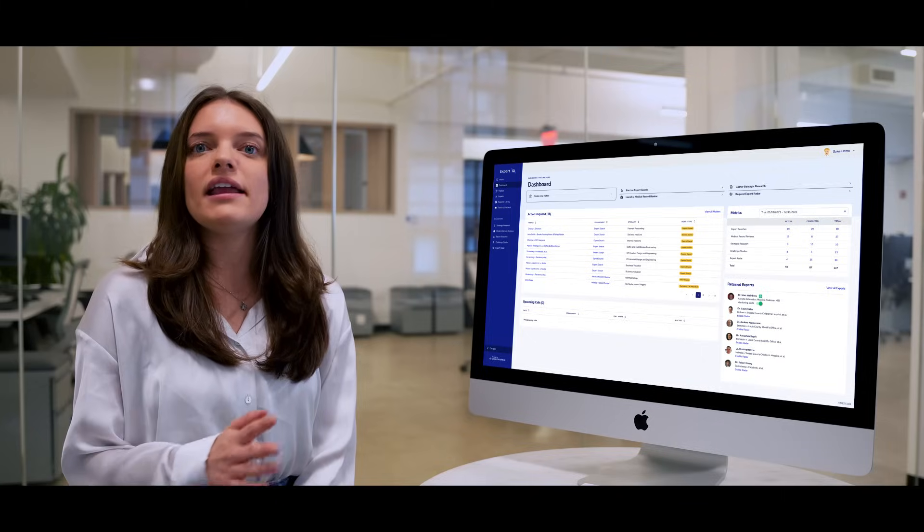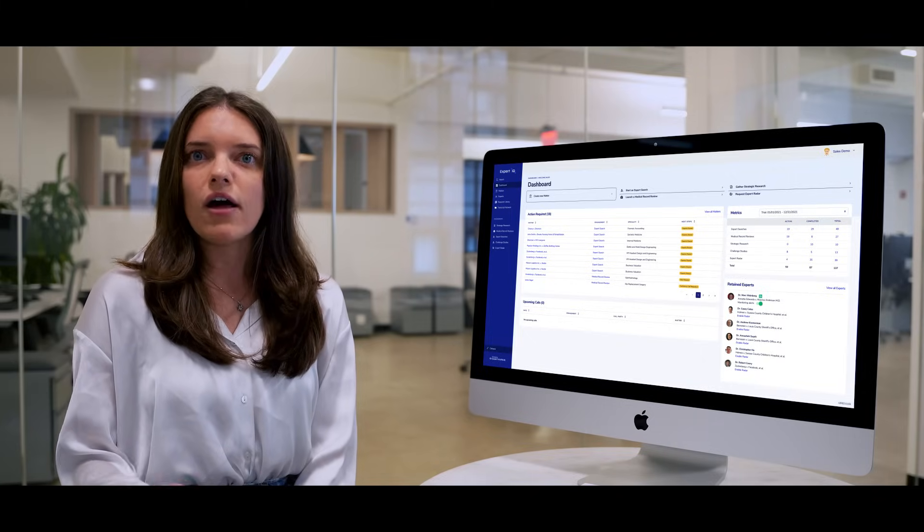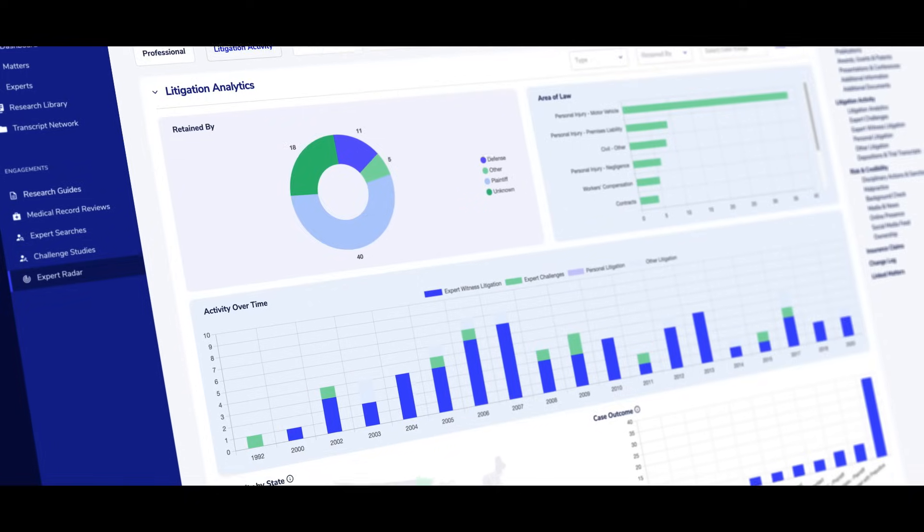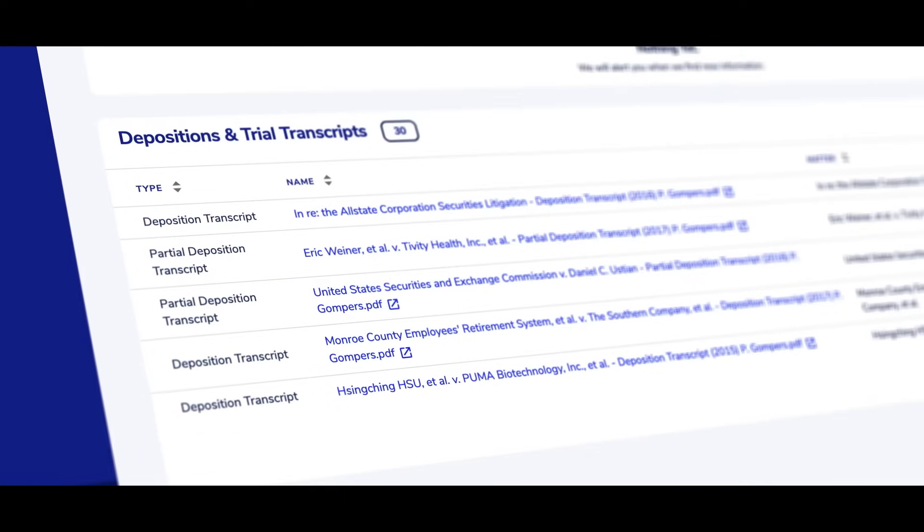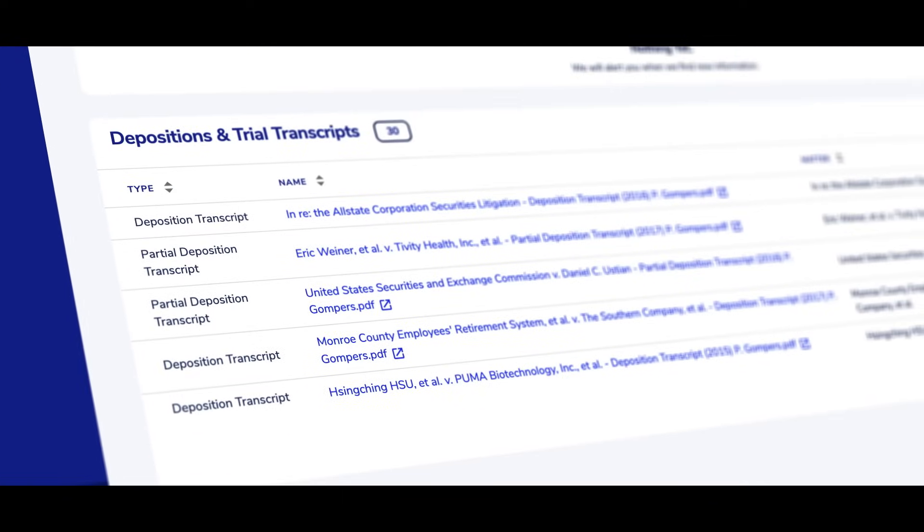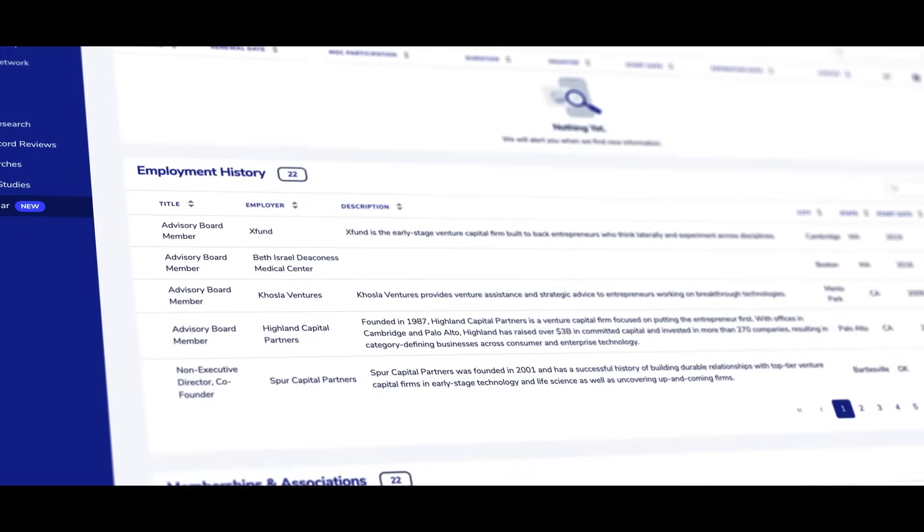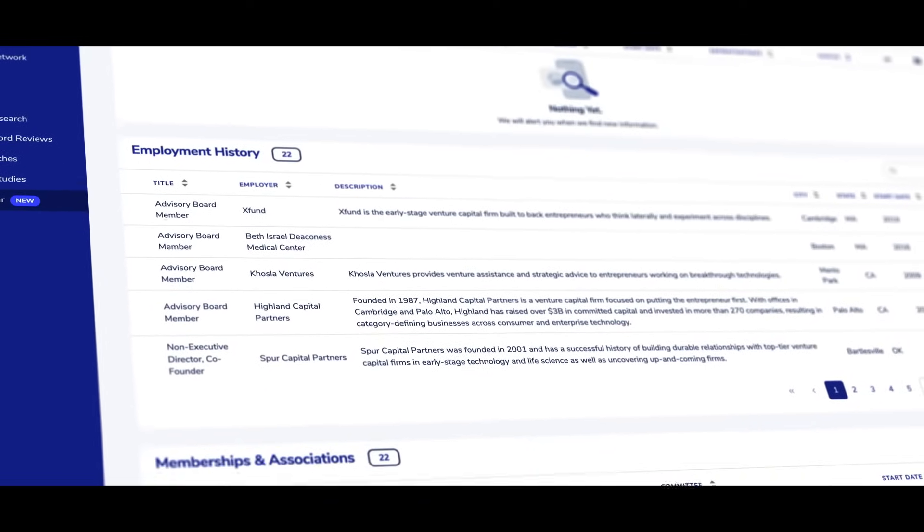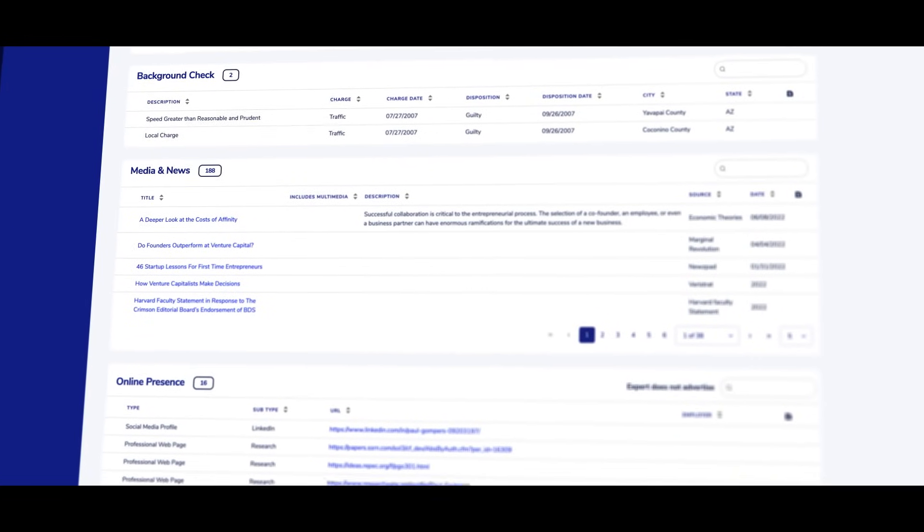During the later stages of your case, you can view any expert's radar profile that updates in real-time. This includes their litigation activity, deposition and trial transcripts, their verified professional background, and their disciplinary, criminal, or social media activity.